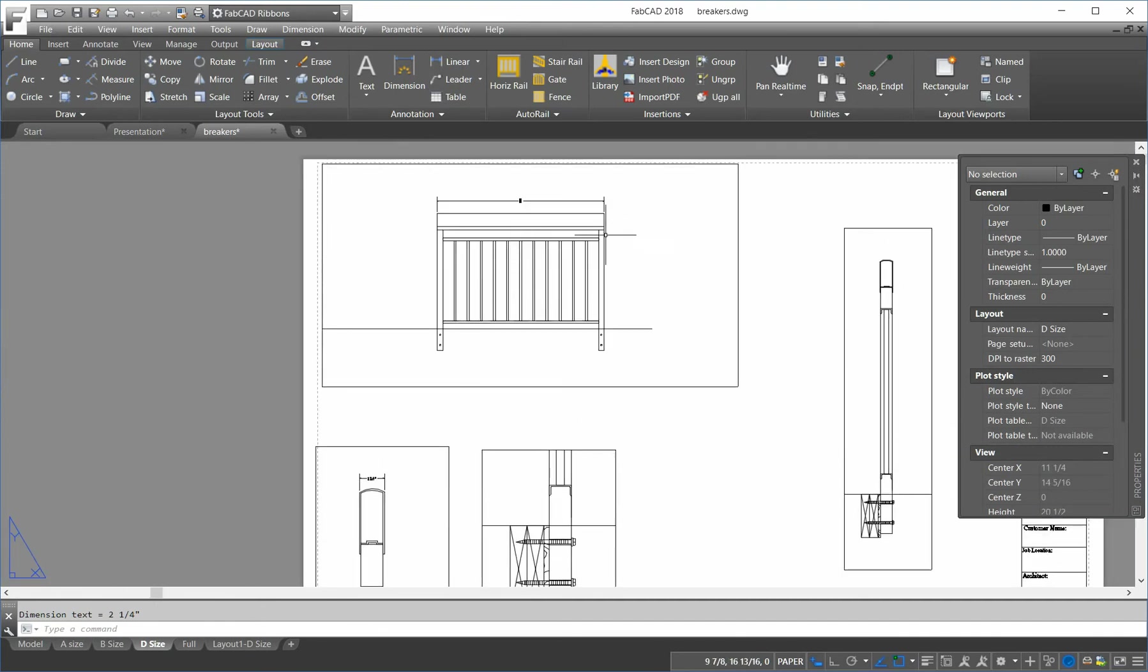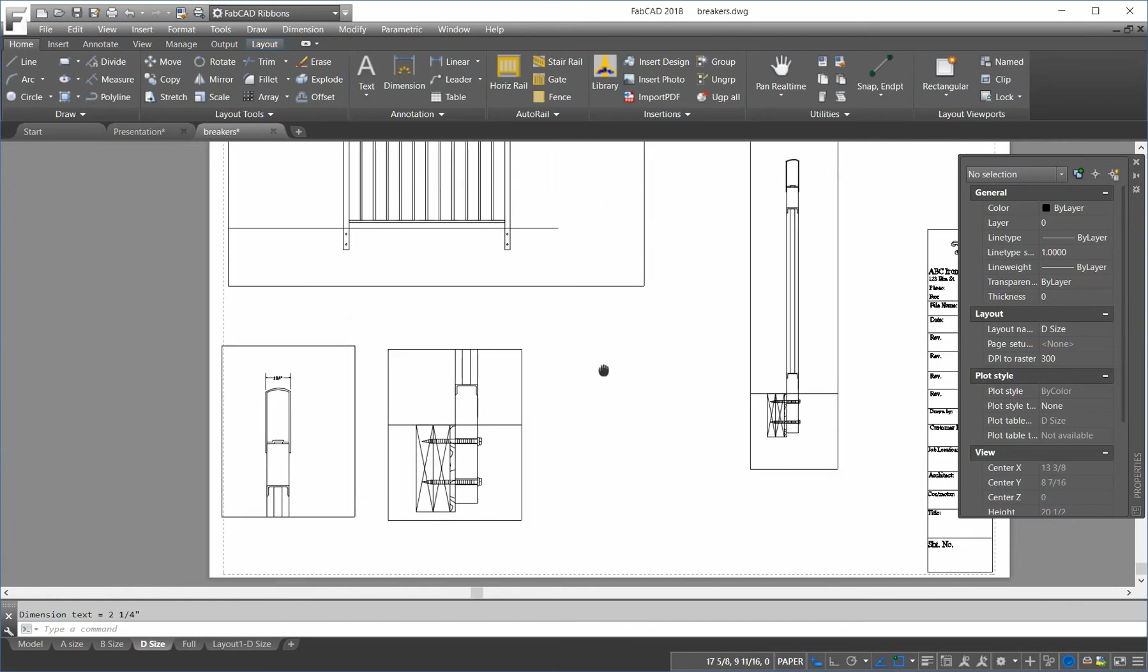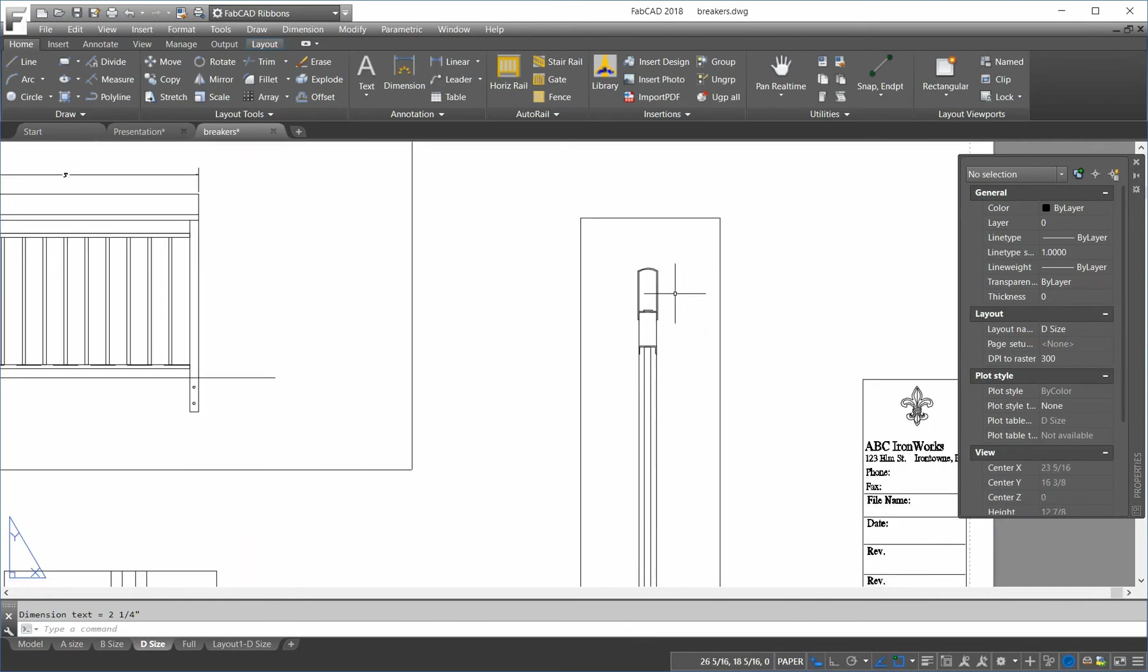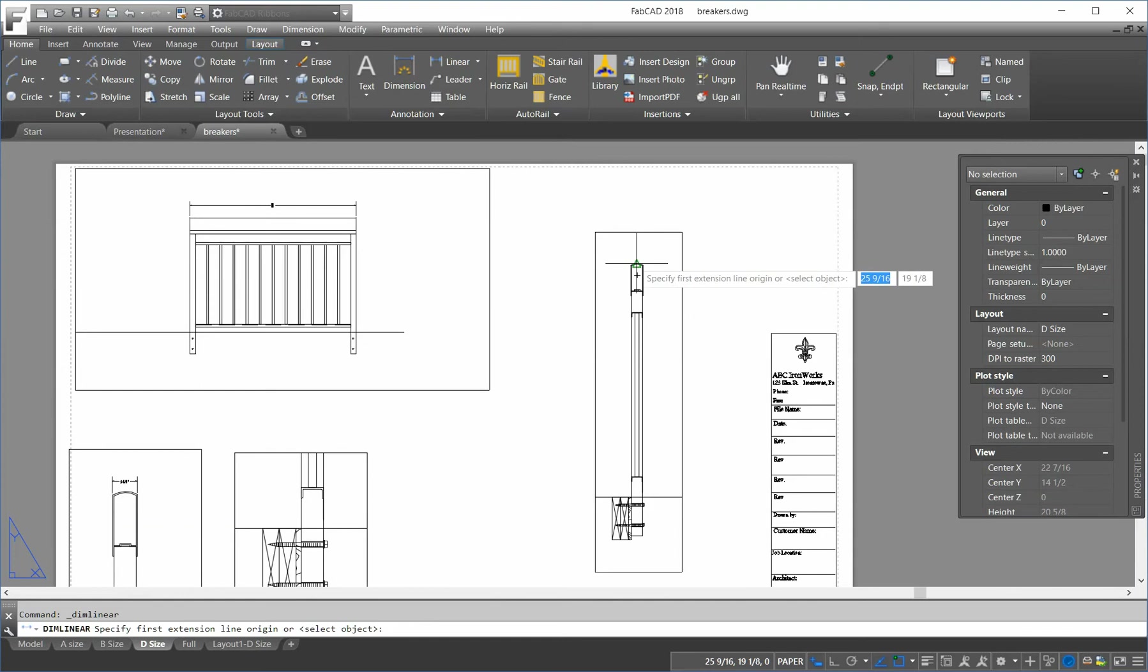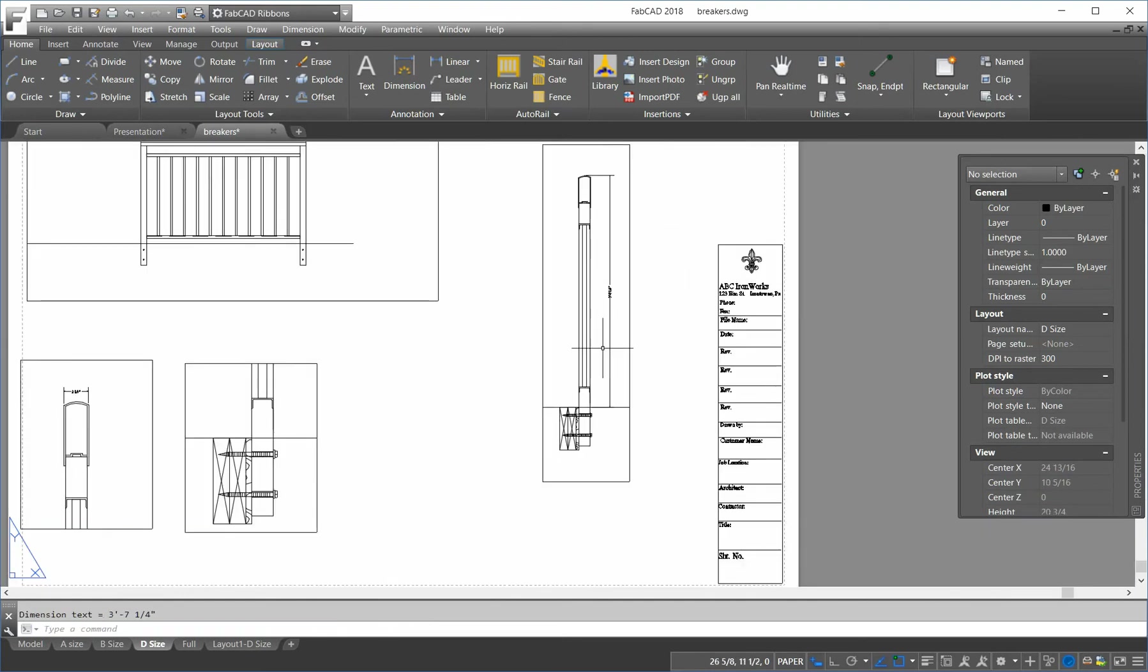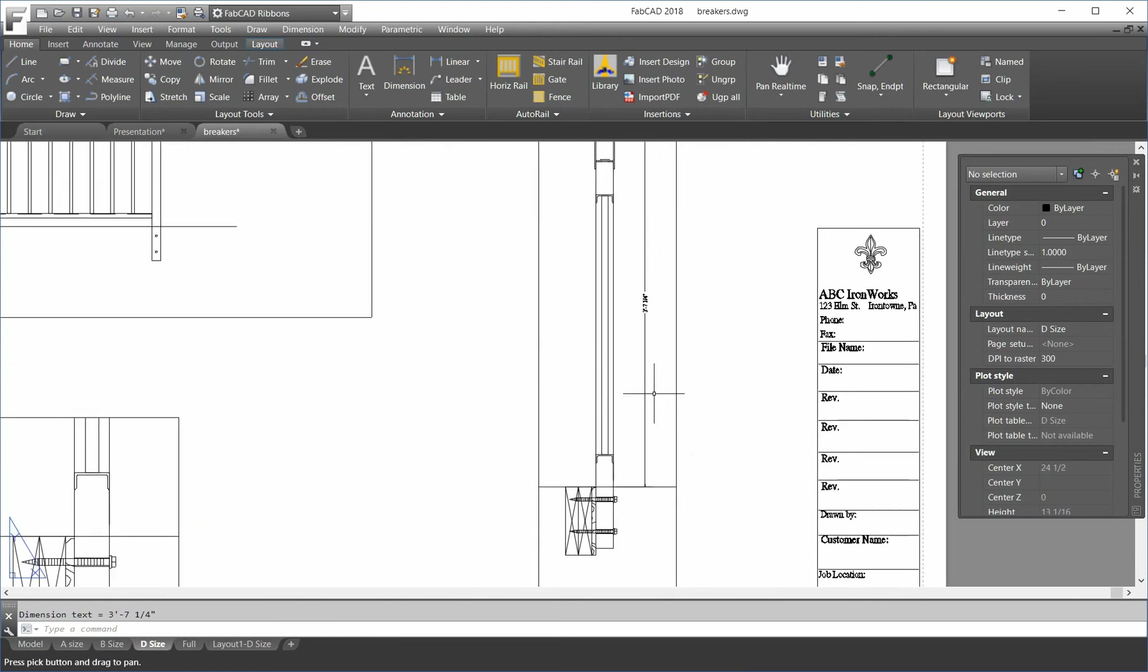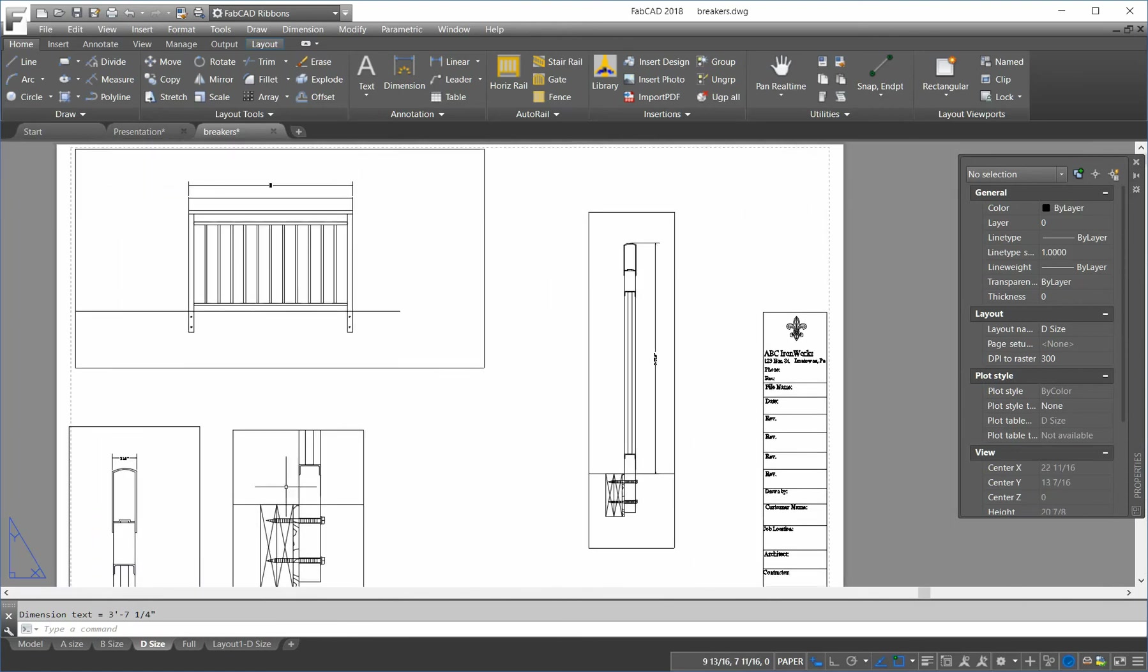You notice they're the same size. I'll go over here and do a linear. So, I'm the top here to the floor. But you notice the text, all the texts are the same size. No matter what the scale of the viewport is.